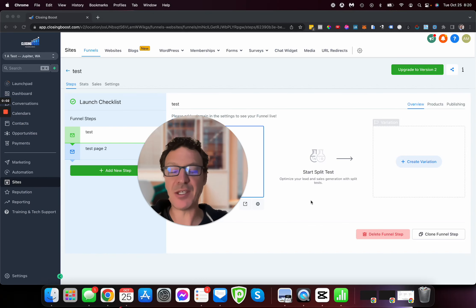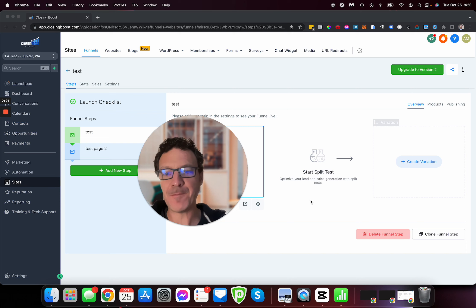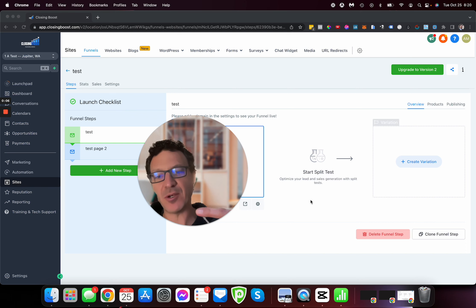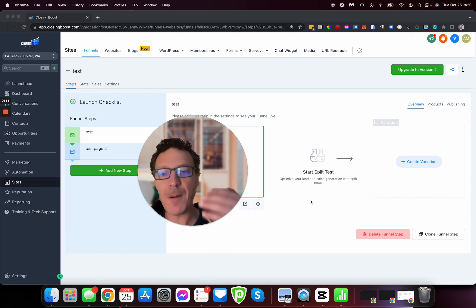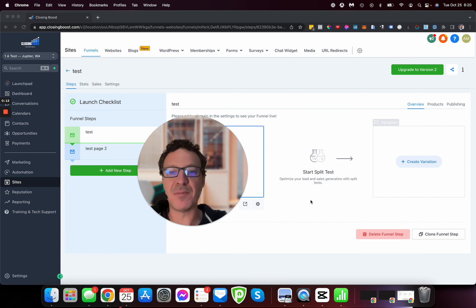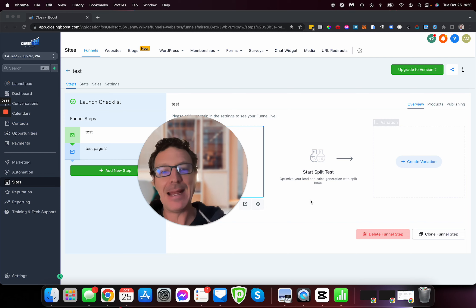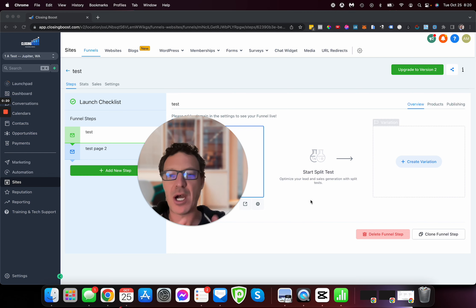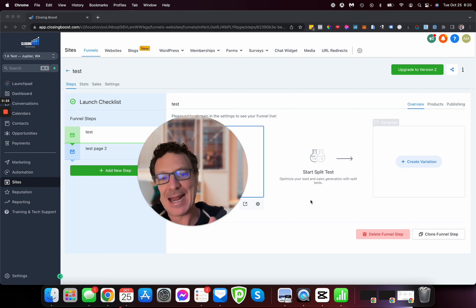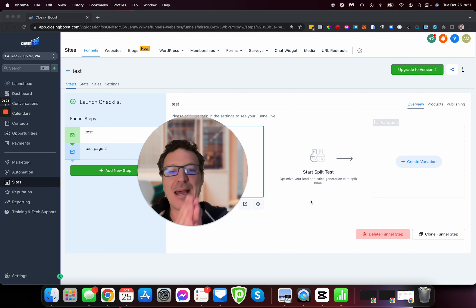Hello everybody. I'm going to take you through how to effectively trigger off sales, opt-ins, order bumps and upsells. I'm going to show you in the funnel and then in the actual workflow in GoHighLevel — whatever you want to call it — and how to actually do that effectively.